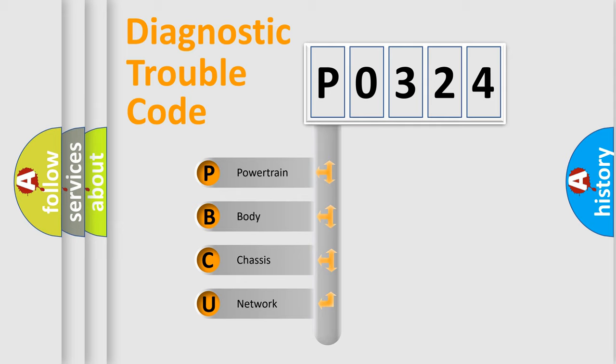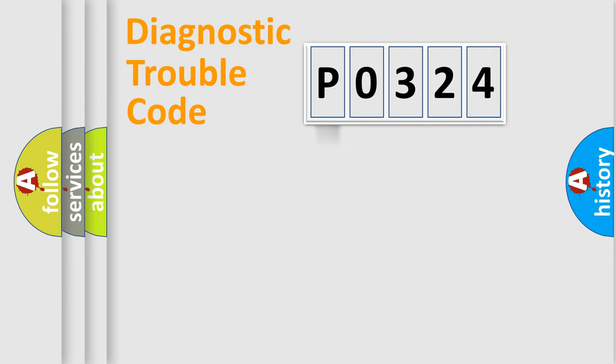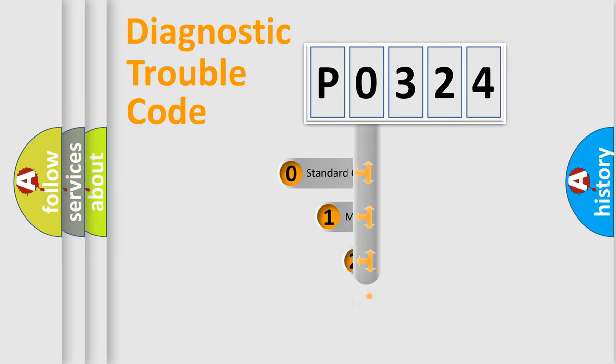We divide the electric system of automobile into four basic units: Powertrain, body, chassis, and network. This distribution is defined in the first character code.